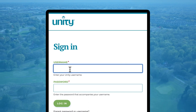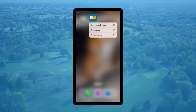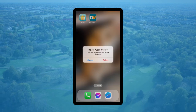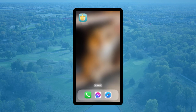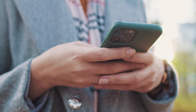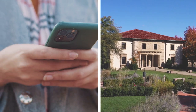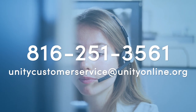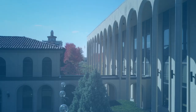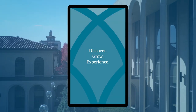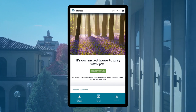Once you have Be Unity set up, remember to uninstall and delete your old Daily Word and You Pray apps from your devices — they will no longer be supported by Unity. Now you can take Unity with you wherever you go. If you run into any problems, please call or email Unity Customer Care, then enjoy exploring all the avenues of spiritual support offered through the Be Unity app.